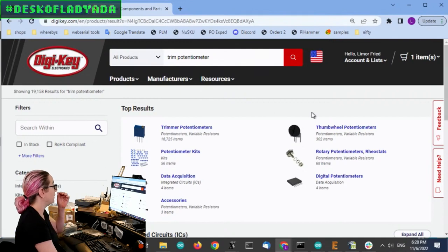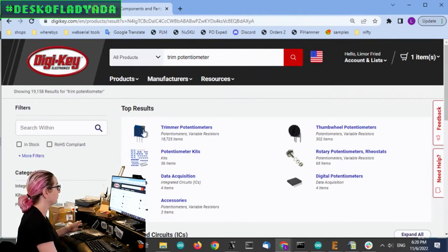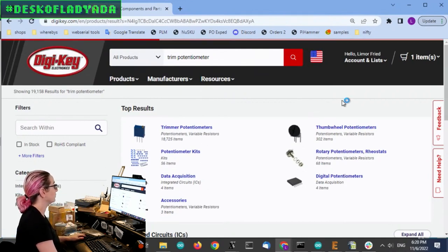So the hardest part of this is to search the spell potentiometer right. Okay, so trimmer pots. Note that there's thumb wheel, there's kits and stuff, but we want trimmer pots.